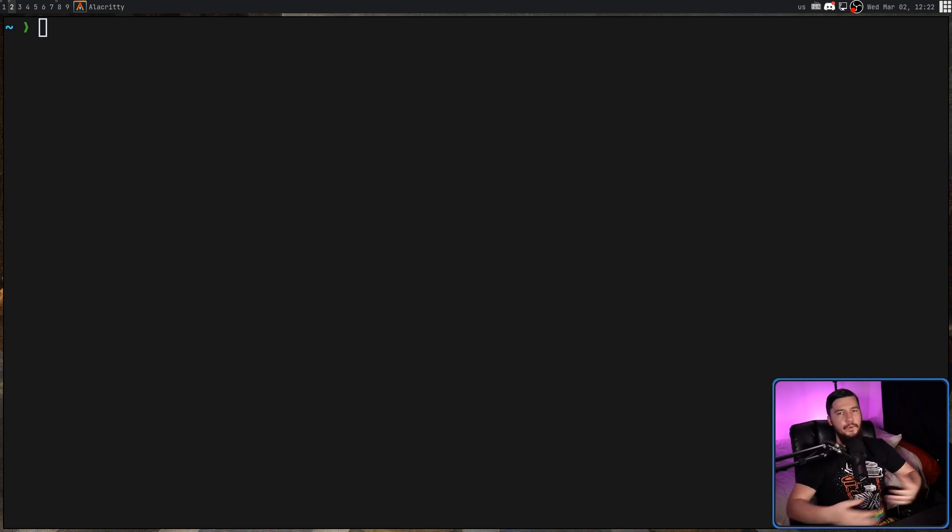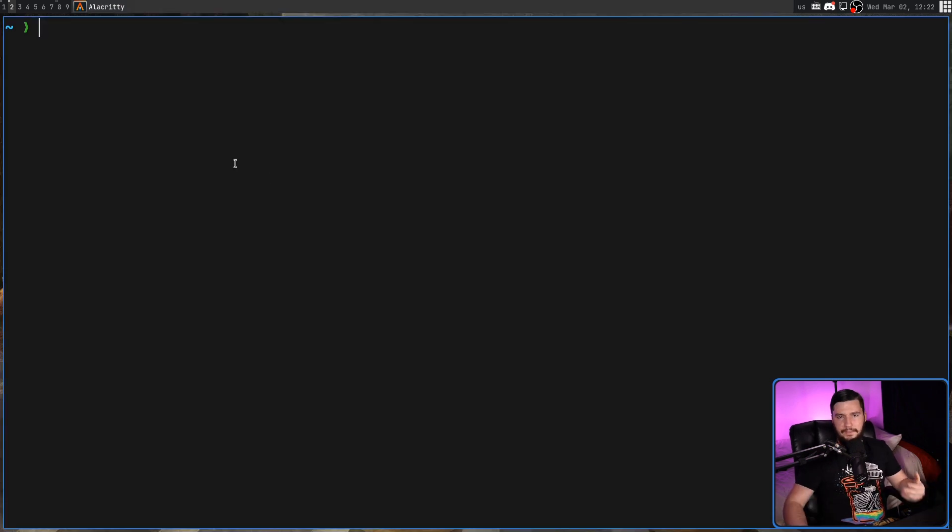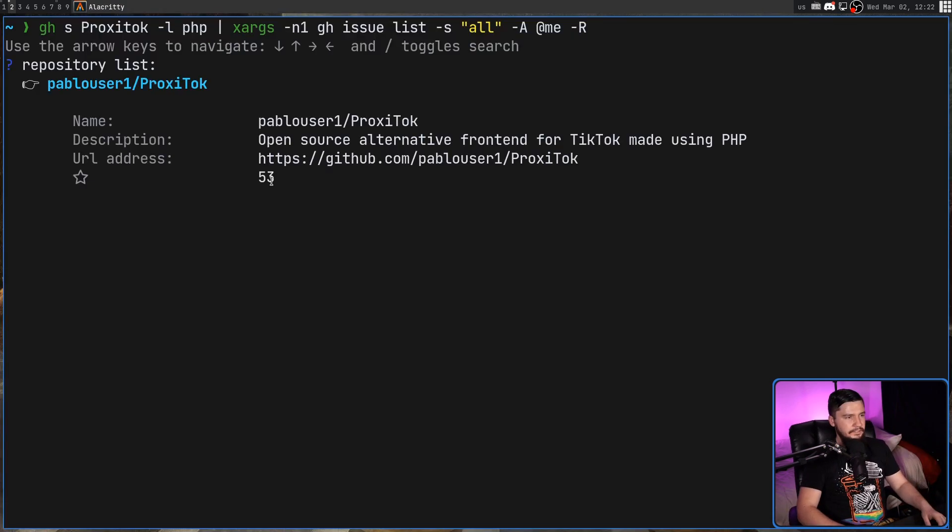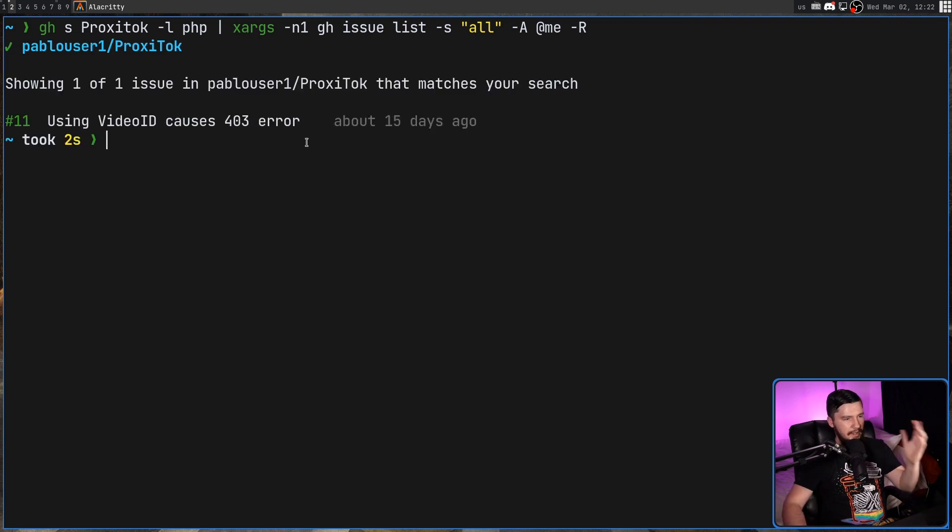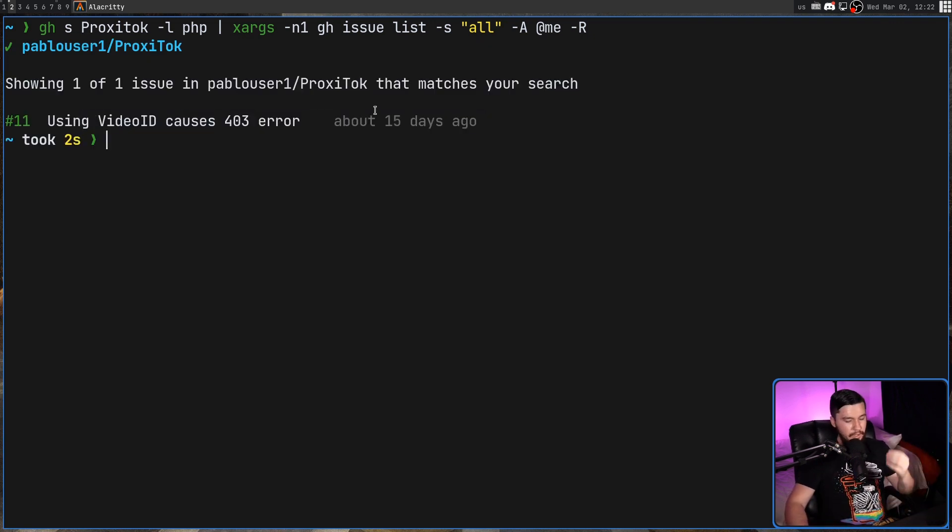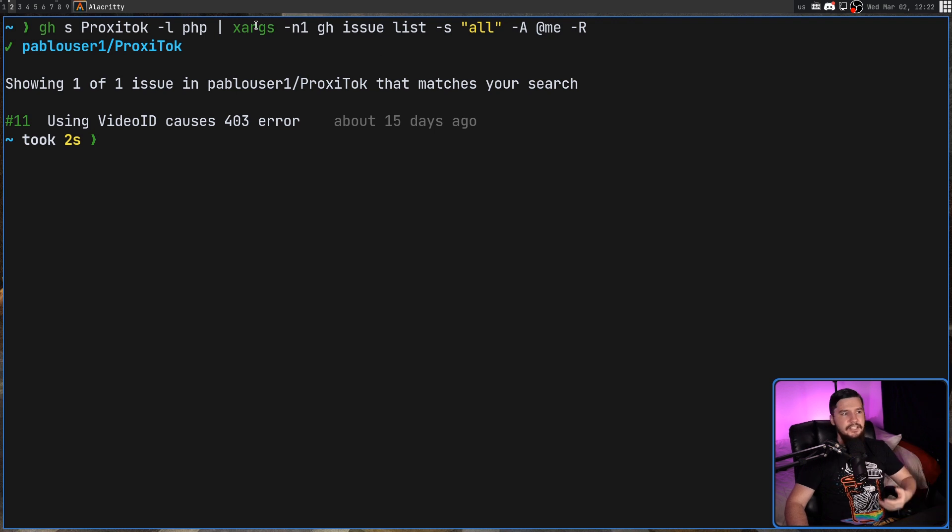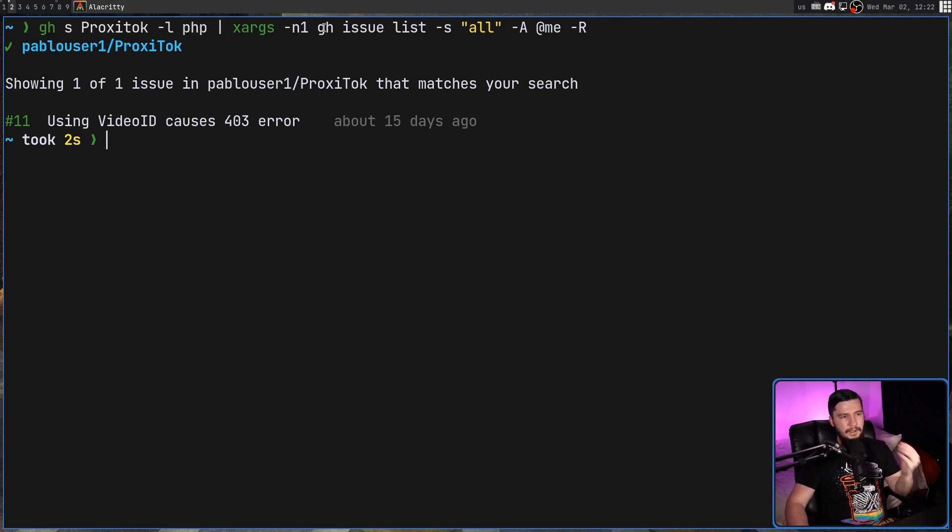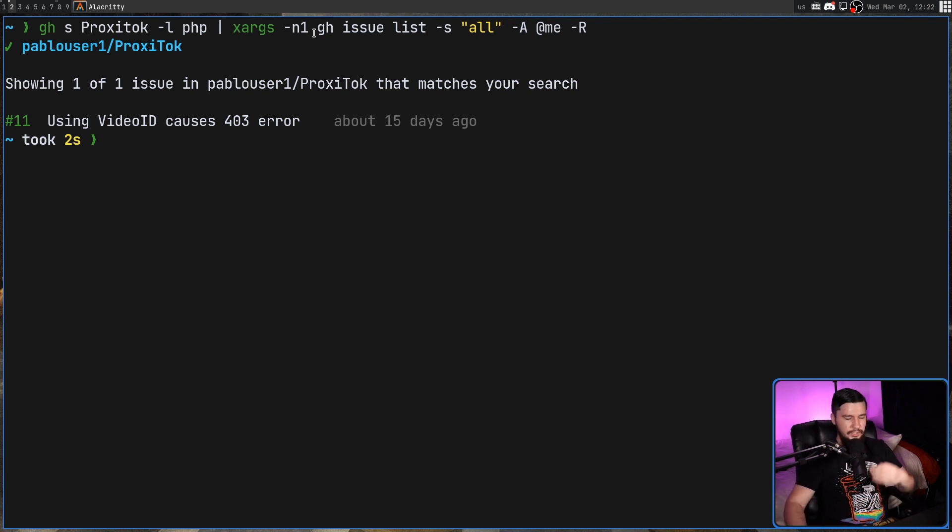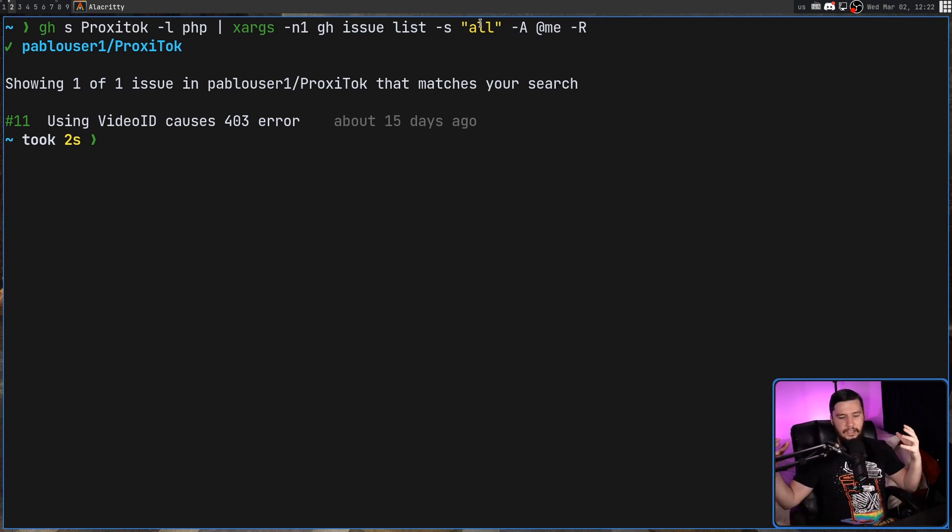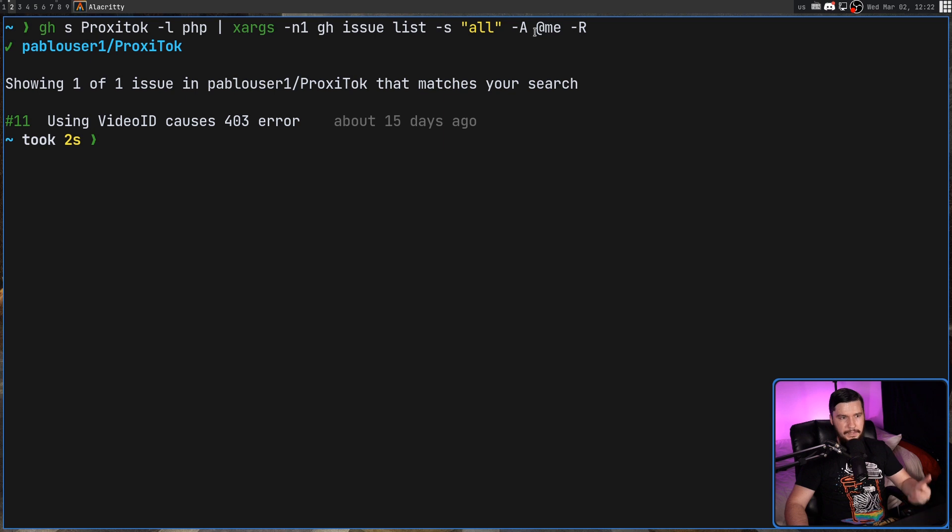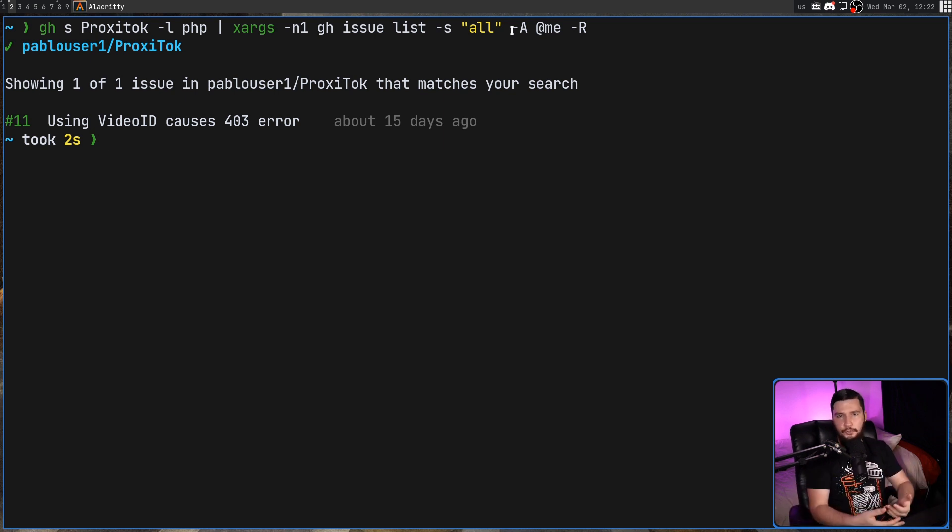But maybe you want to find the issues you've created for some random repo out there. So one thing you can do is this right here. So let's go and select Proxy Talk. And as we can see, I've created one issue for this repo. So basically what's happening here is we are selecting the repo, passing this into gh issue list. gh issue list is how you list out the issues. The dash S option says list out all of the issues. We can go and set this to something like open or closed instead. But I want all of them. The dash capital A is the author of the issue. And then dash R is the repo to go and use.